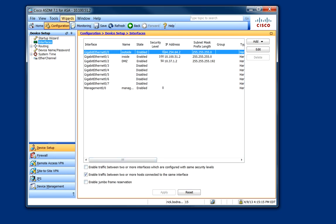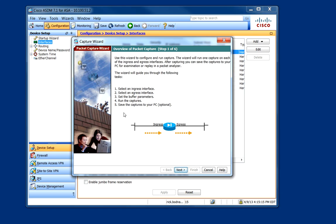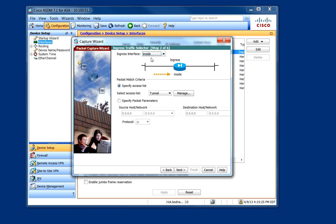Now we'll go ahead and start a Packet Capture Wizard. To do that, click on Wizards, select Packet Capture, click Next, select the ingress interface you'd like to use. So we'll use this one called Inside.